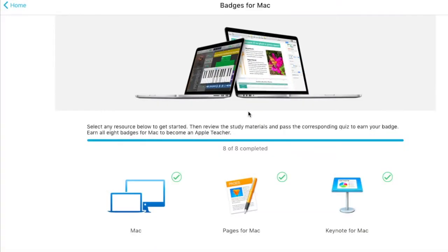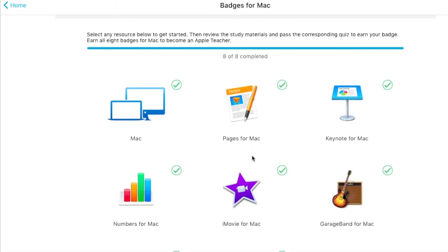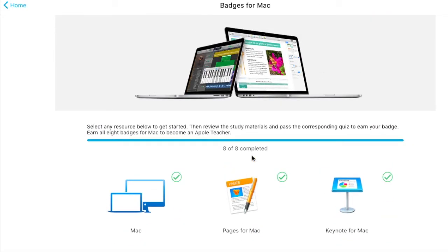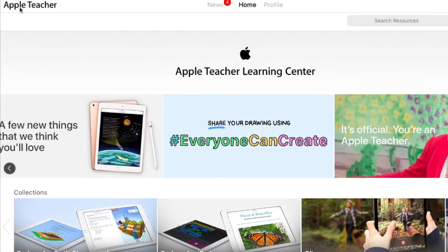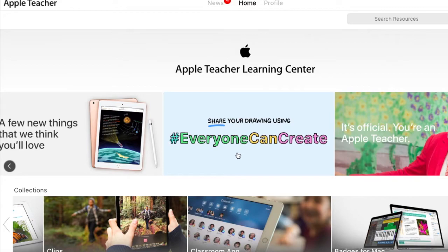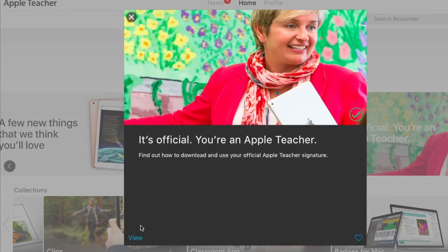Once you have completed all eight of the badges for Mac, or for iPad depending on your choice, you should have a screen that looks something like this one where there are check marks on all of the requirements. Once you've done this, you are an Apple teacher. Go back to home and look for this notification — it's official, you're an Apple teacher.